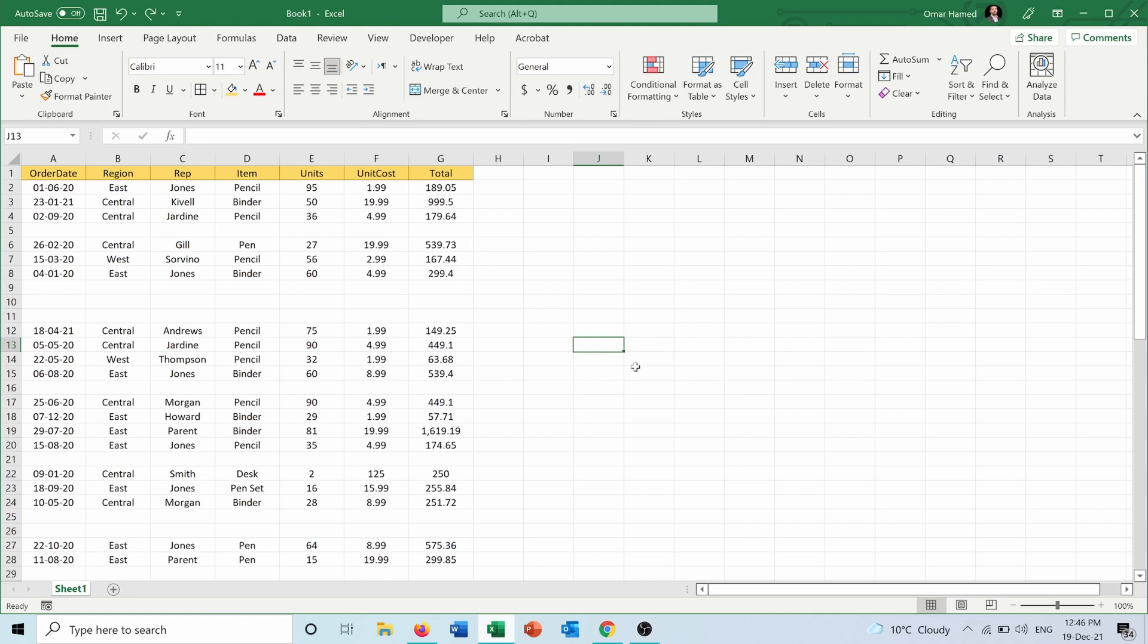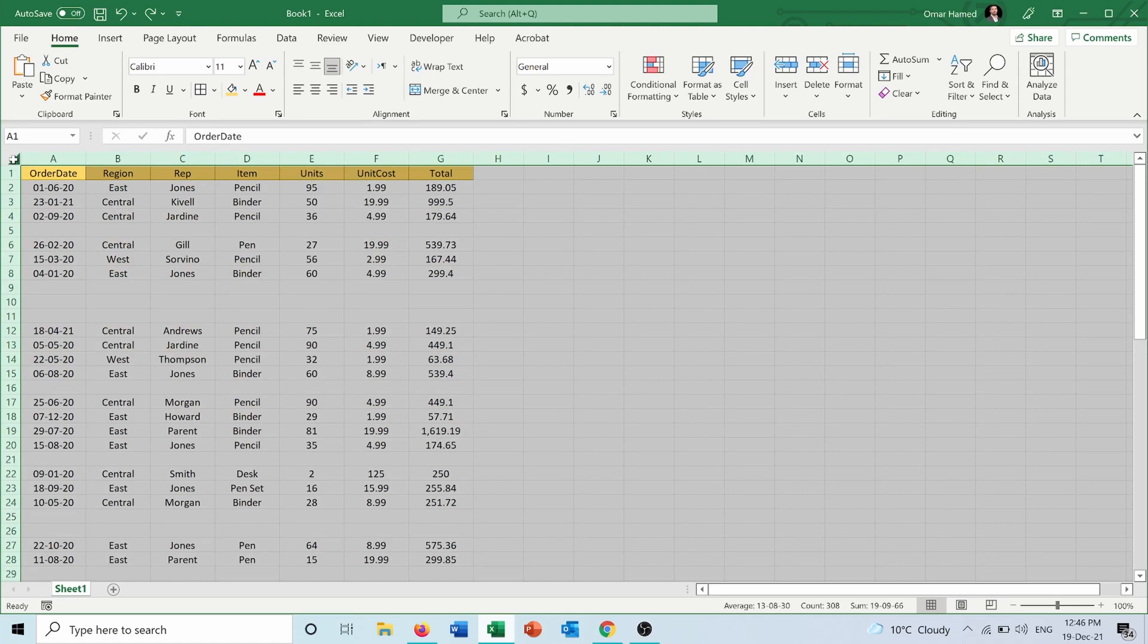I will press on this triangle here, which will select all the data sheet.